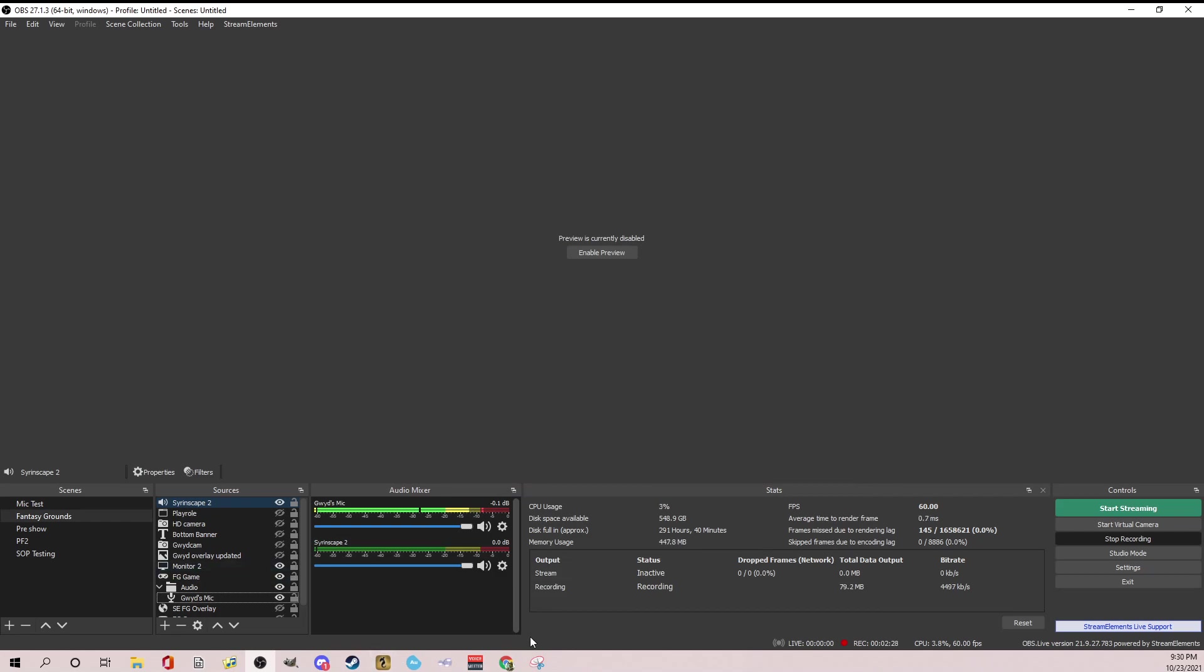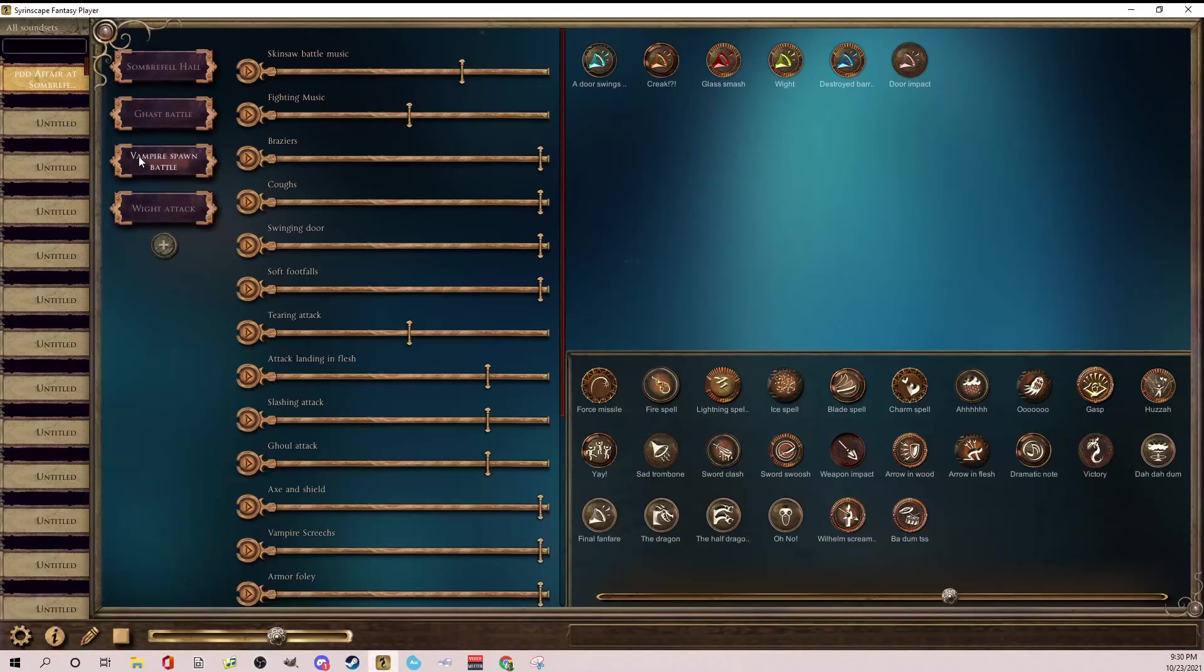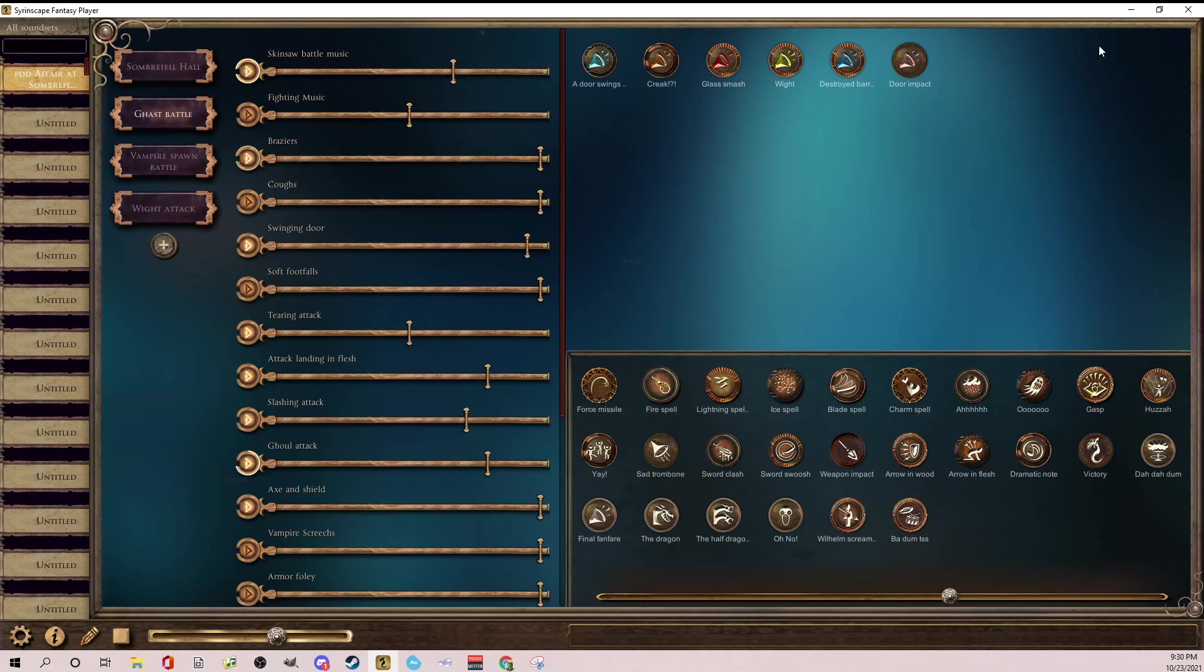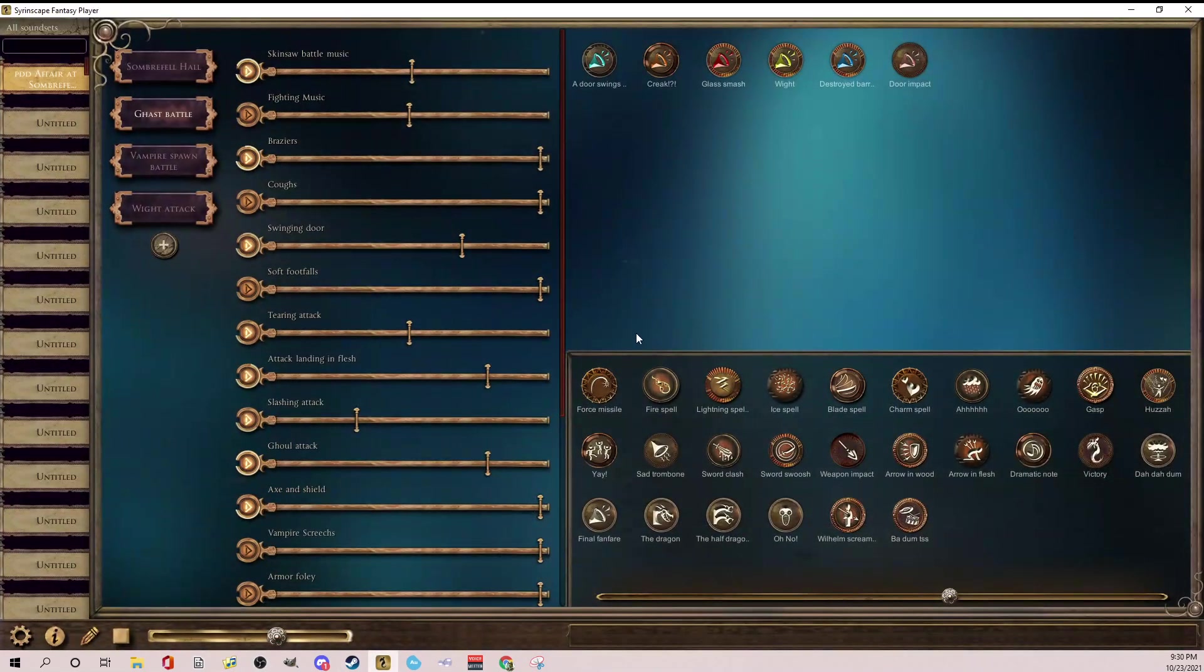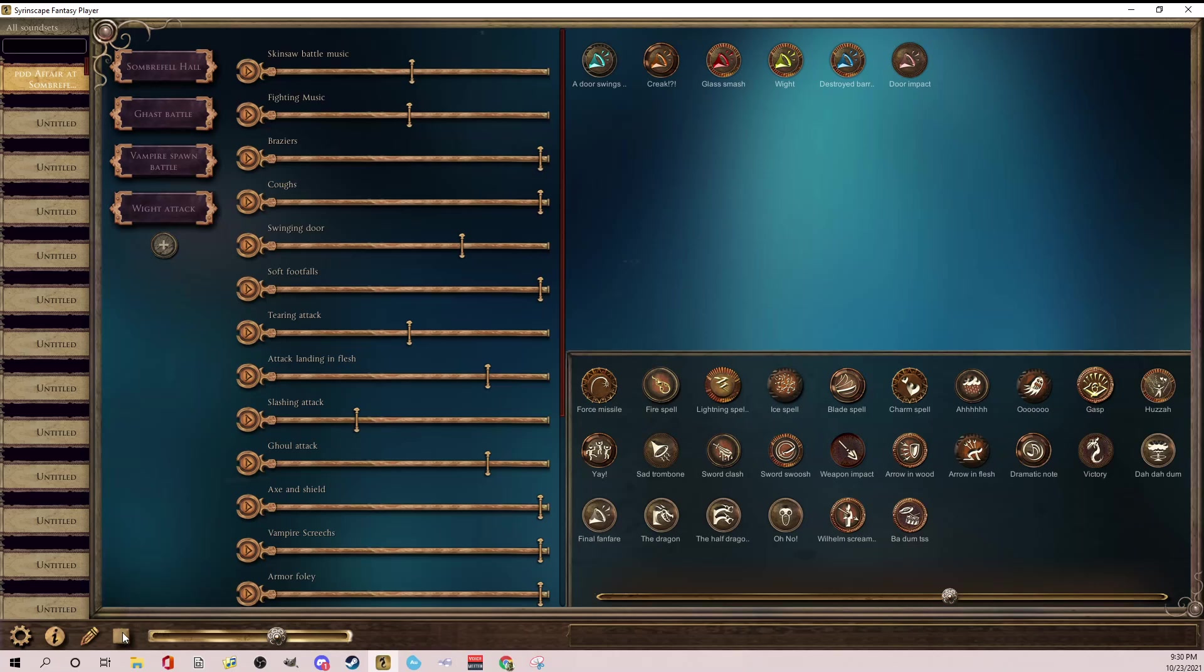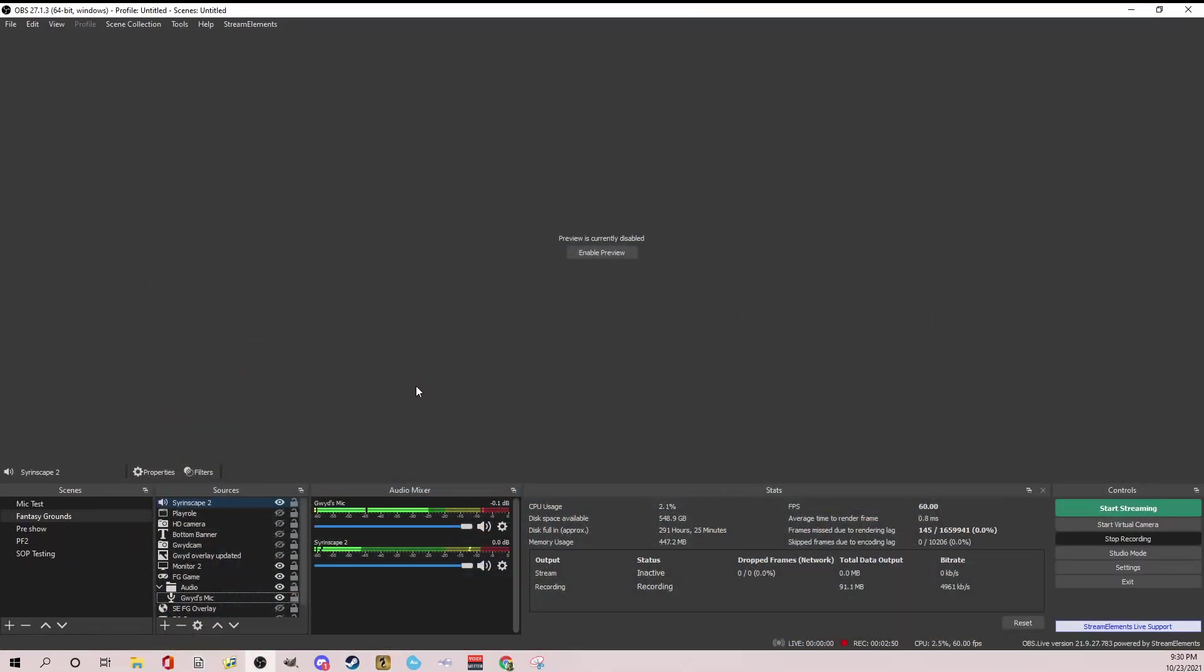So now you have Syrinscape 2 down here. So I'm going to start a little sound. Let's just do ghast battle. There you go. I can tell you're hearing it. See how easy that was. You didn't have to switch to cable B. You didn't have to do anything. It's just right there. You can do that with any sound program. So let's stop the sound here for a second.